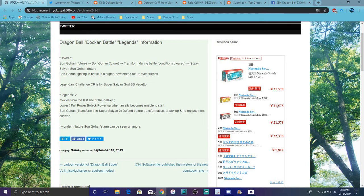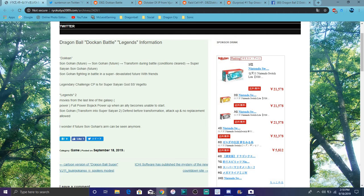We are finally getting a new Super Saiyan 2 Gohan from the Bojack movie. He transforms into Super Saiyan 2, or maybe he'll go straight to Super Saiyan 2 or start in Super Saiyan. We don't have any footage yet, just the announcements. If there's anything new that comes out, I will actually go over it.